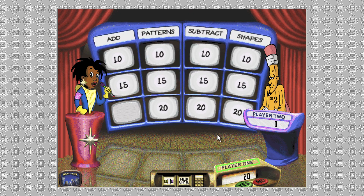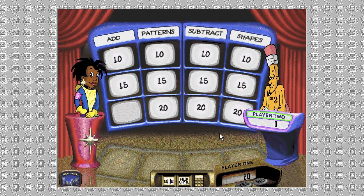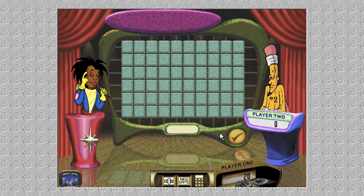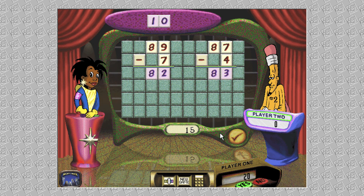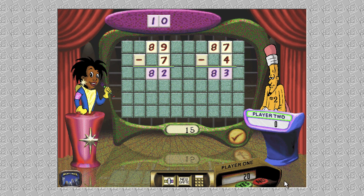Now you, player two. It's time to subtract. Do you agree with that answer, player one? You've both won points — all right!